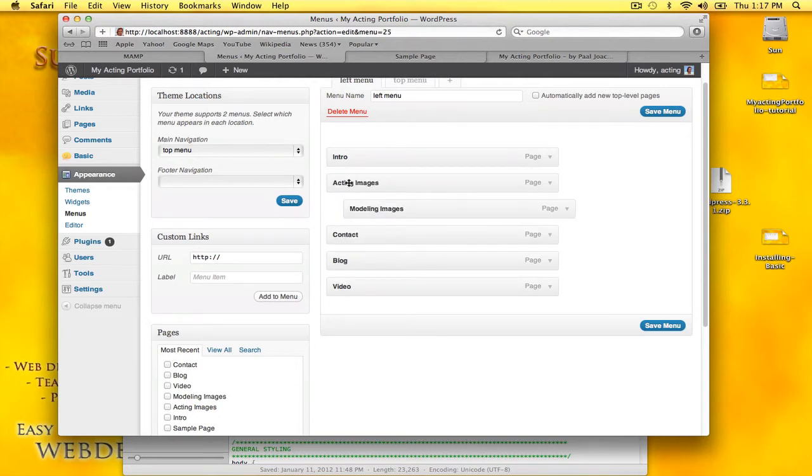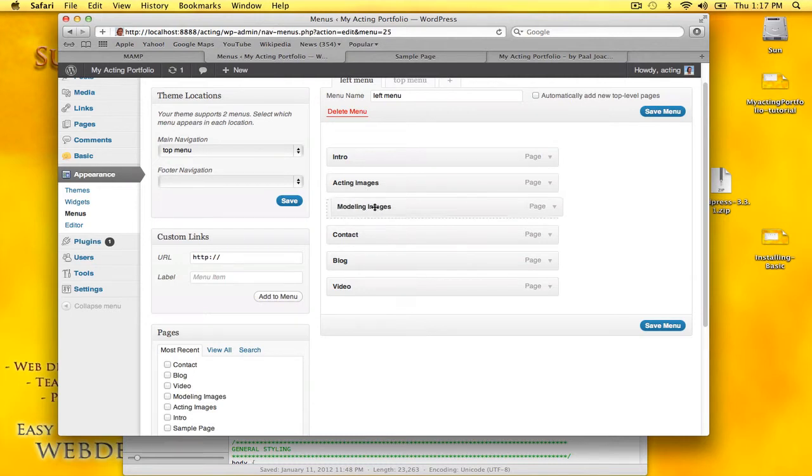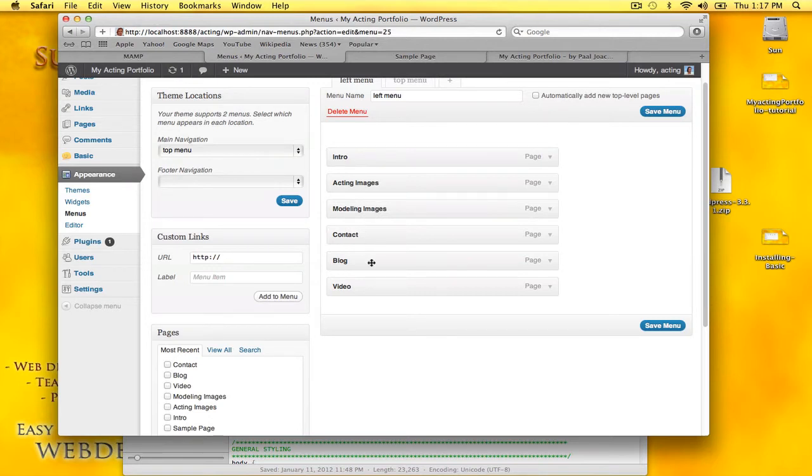If I want a submenu to acting images, I would have it like this, but it's going to be its own menu.